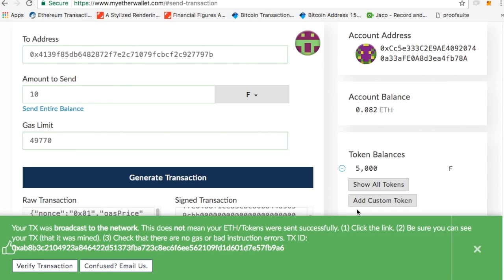Yes, I want to make this transaction. And now I've sent 10 of a token that I just created to a random address who could be my friend or could be someone else.